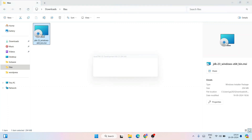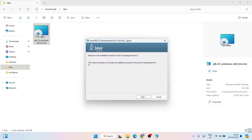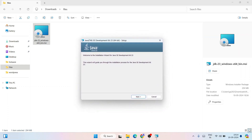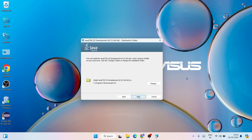To install, just double-click on the exe file and it's going to show you the Java installation wizard. Minimize the downloads directory. Here you just need to click on Next. This is where Java is going to be installed — on our C drive under Program Files, in the Java JDK 23 folder.